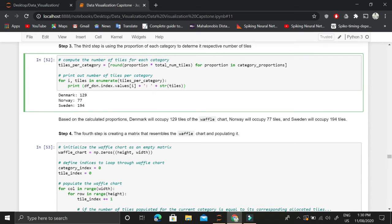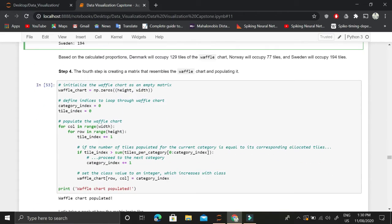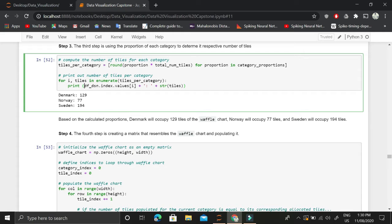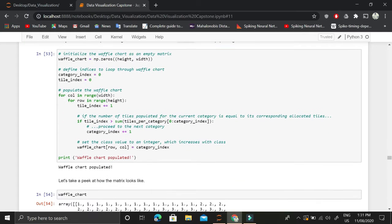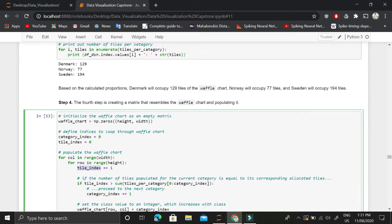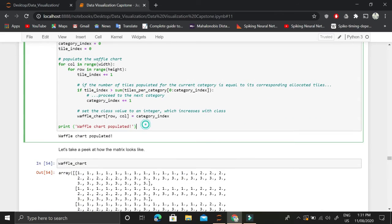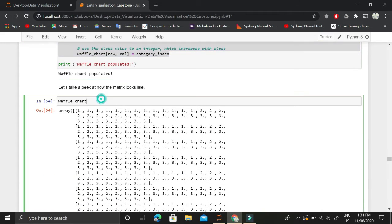The fourth and final step is creating a matrix that resembles the waffle chart and populating it with values: Denmark=1, Norway=2, Sweden=3. Iterating over columns (width) and rows (height), we assign tile indices so that the first 129 tiles get value 1, the next 77 get value 2, and the remaining 194 get value 3, representing Sweden.